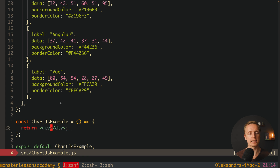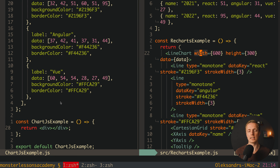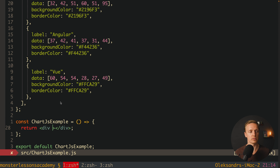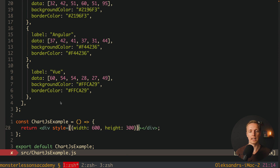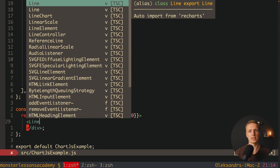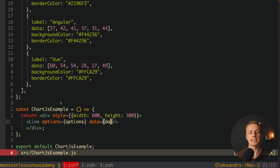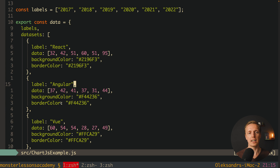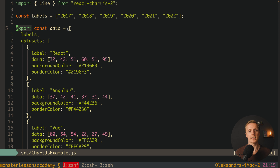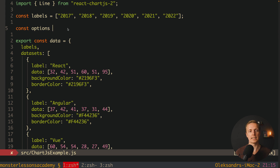Now let's use this data. Inside our Chart.js example component, we must directly set width and height on the wrapper div using inline styles — width 600 and height 300. In ReCharts we set width and height as props directly on the LineChart component, but we can't do that with Chart.js. Inside the div we write a Line component, imported from react-chartjs-2, providing options and data as props.